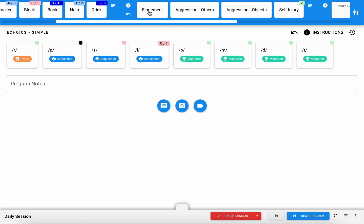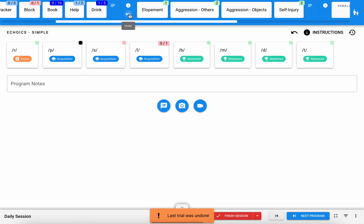This is a behavior frequency program, so I simply tap on those targets to record occurrences that I've observed. If I get a little too tap happy, this undo button will appear next to that program once I've collected any data, so I can always hit undo to retract those most recent trials.